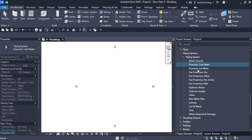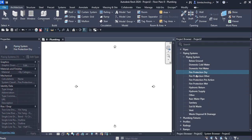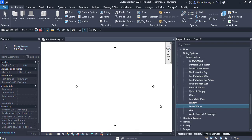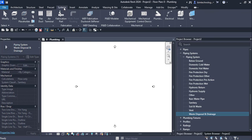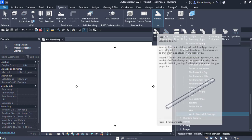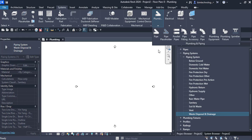Here you can see you have different types of piping systems available for piping. Now let us see what settings can be done before you create the pipe networks as well as the plumbing system. For plumbing systems go to the Systems tab, where you have different types of options for a plumbing system.